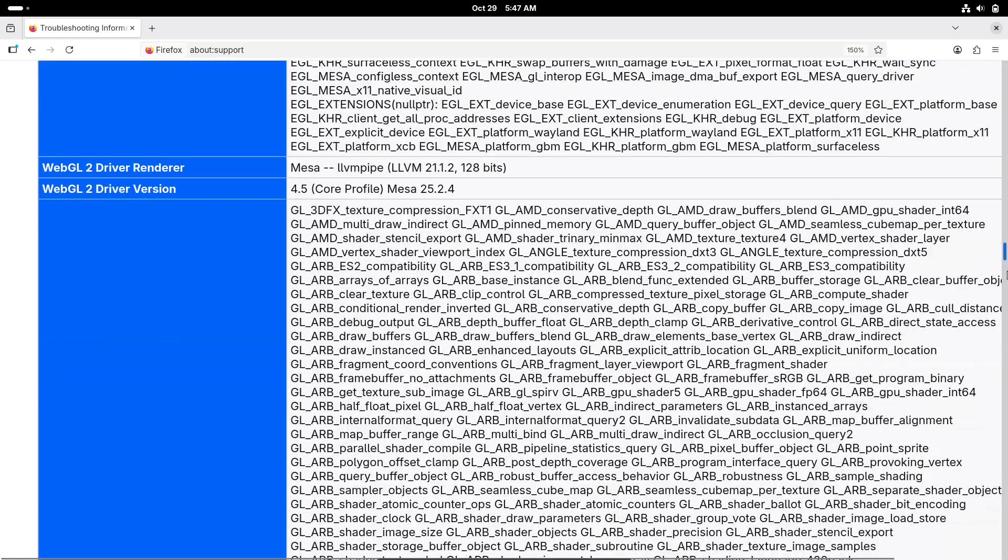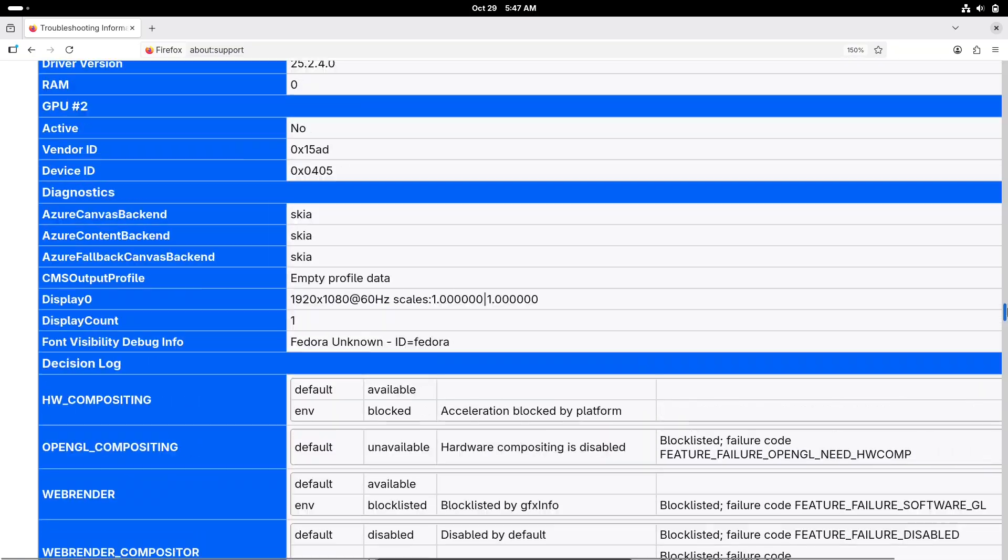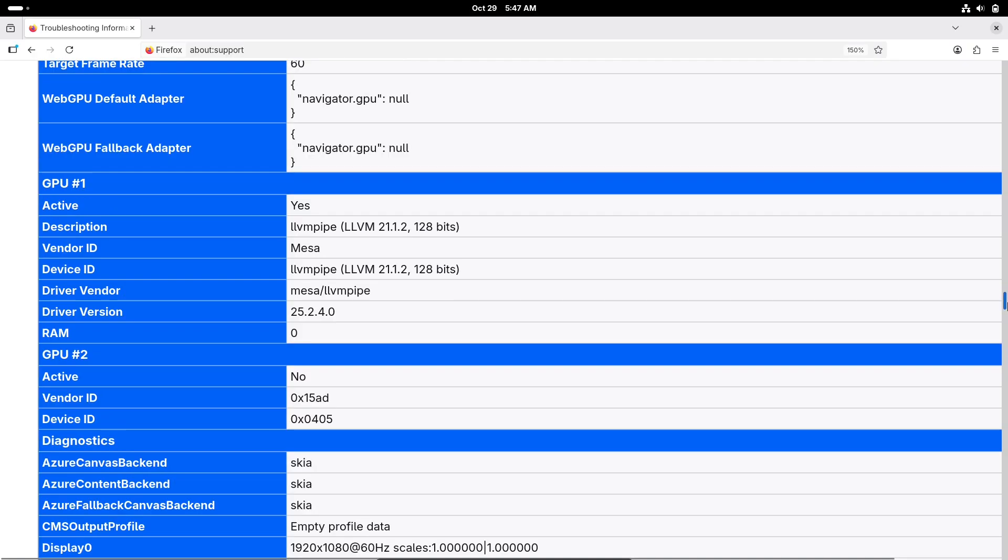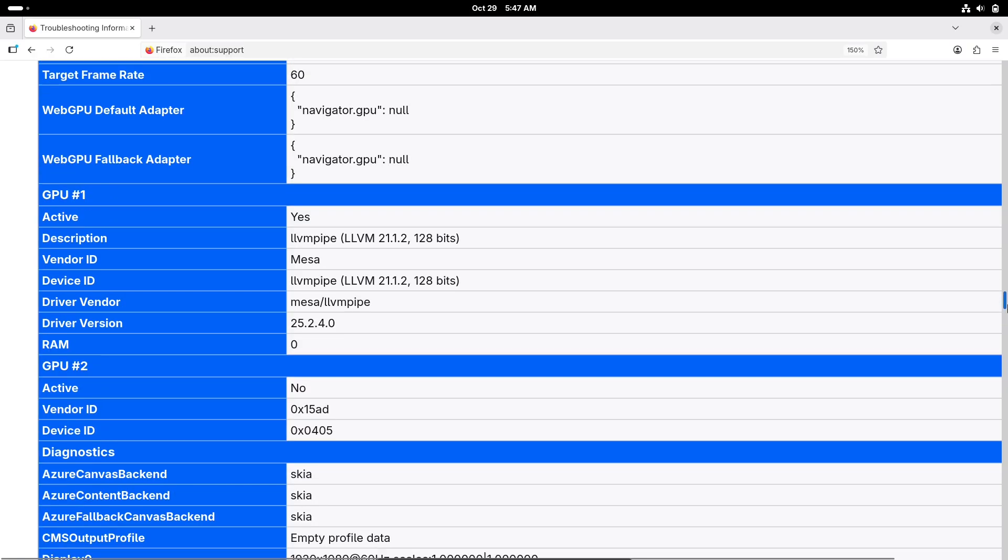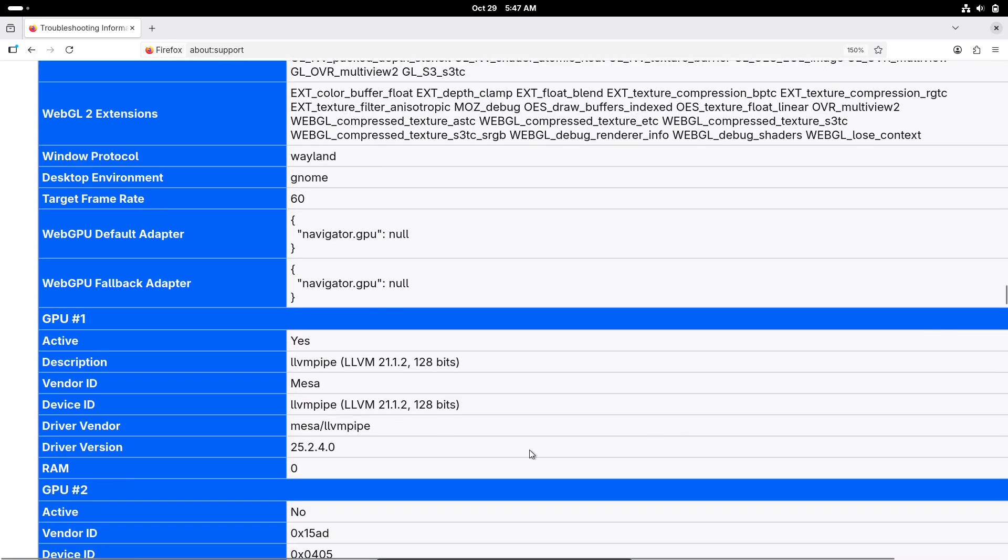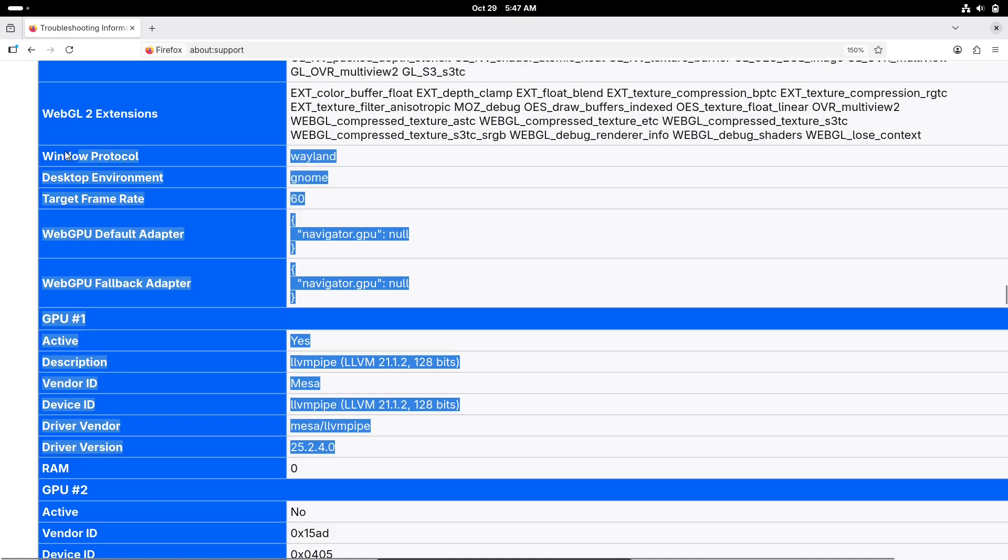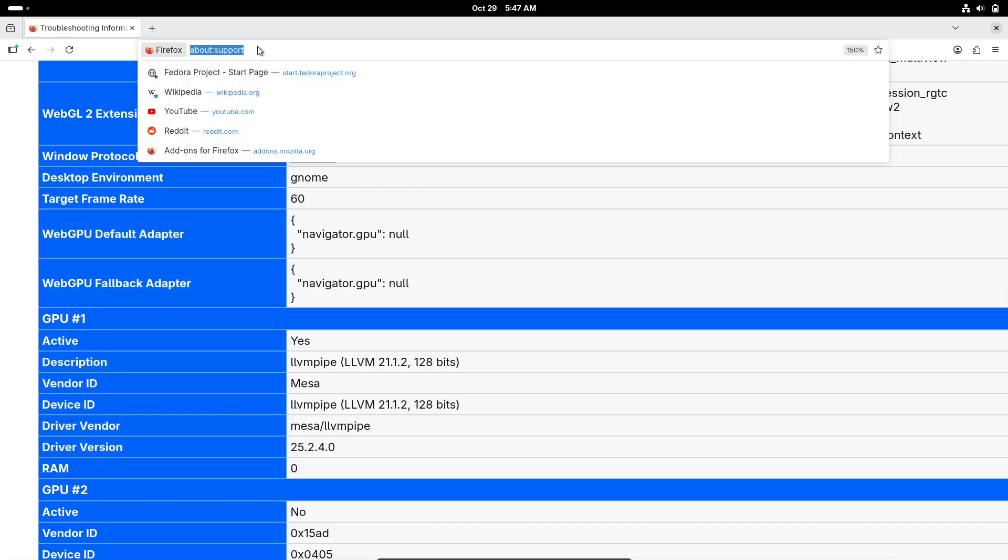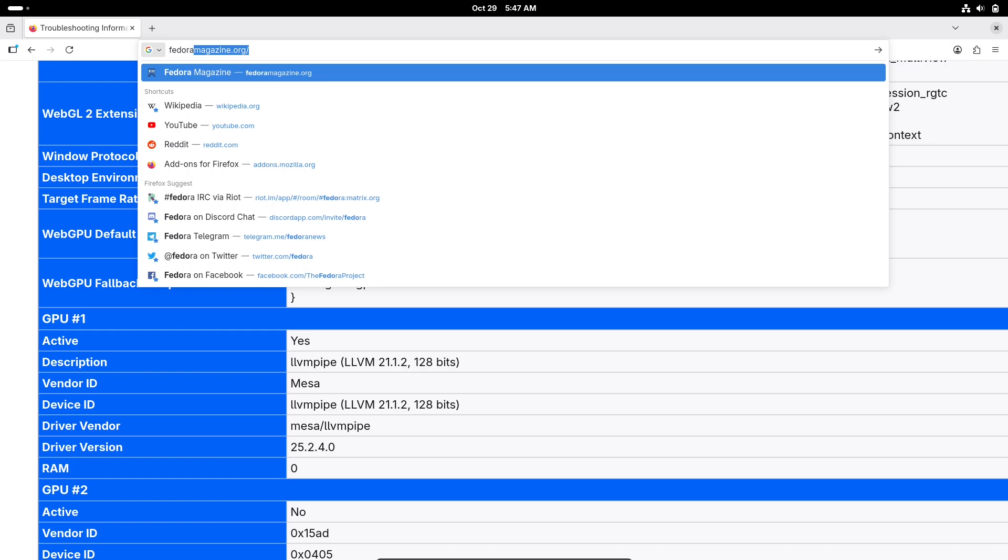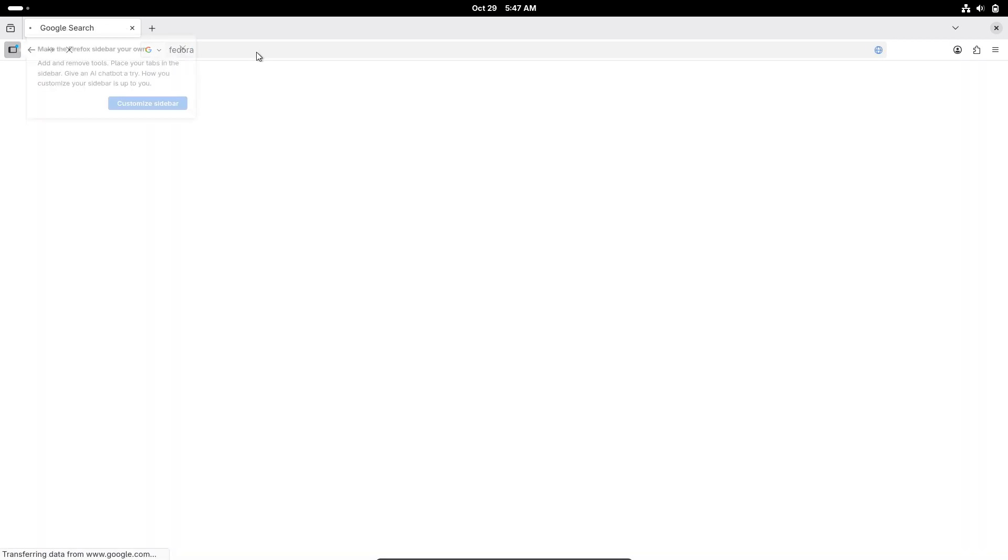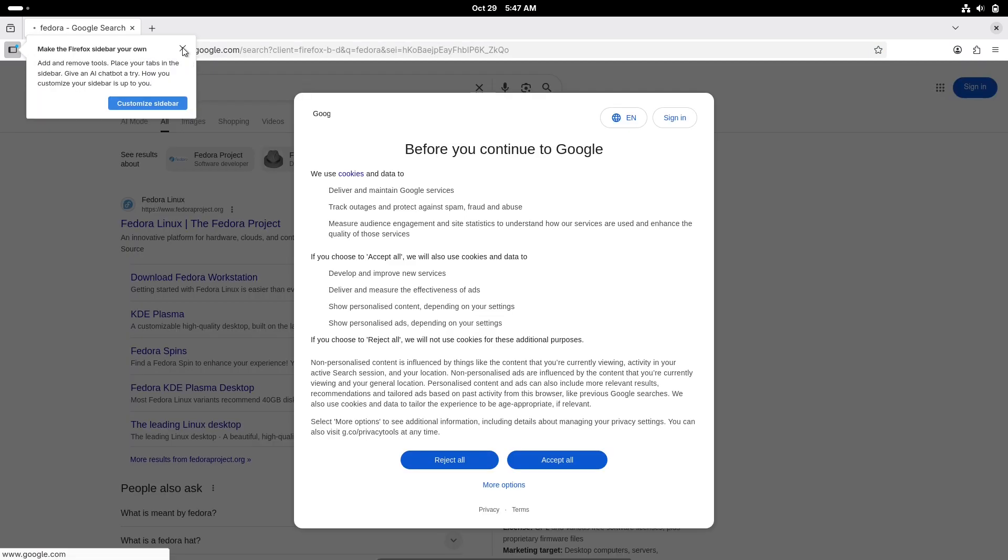Other tech goodies include an upgraded toolchain with GCC 15.2 for compiling code faster and glibc 2.42 for better library performance. The DNF5 package manager powers the installer, making dependency handling quicker.